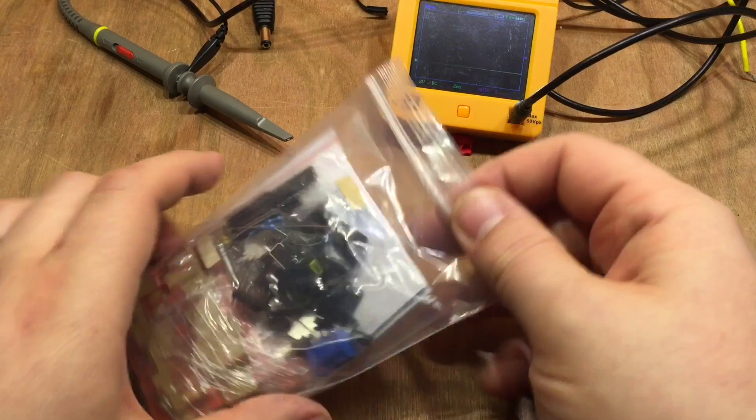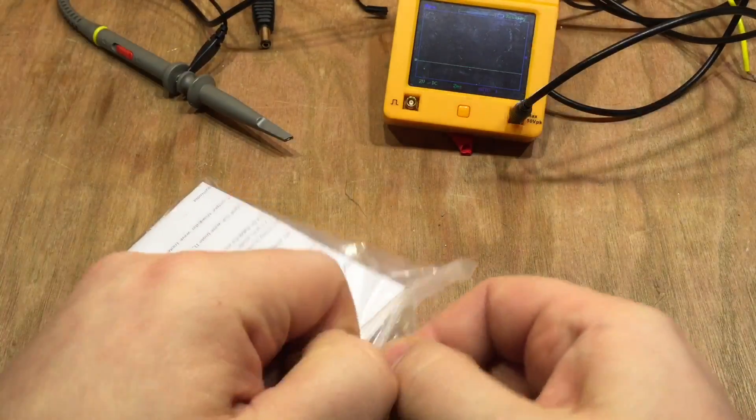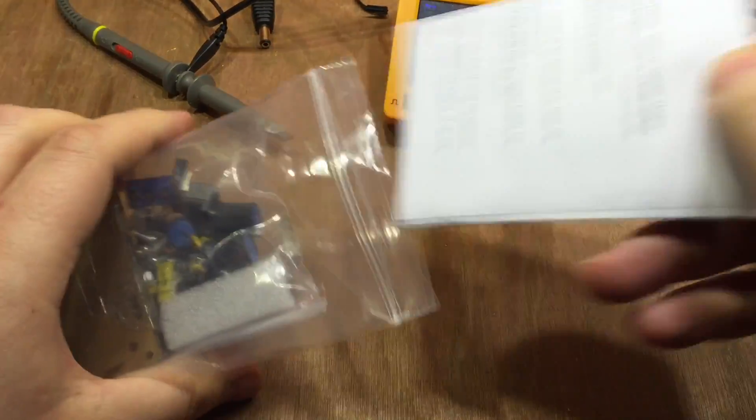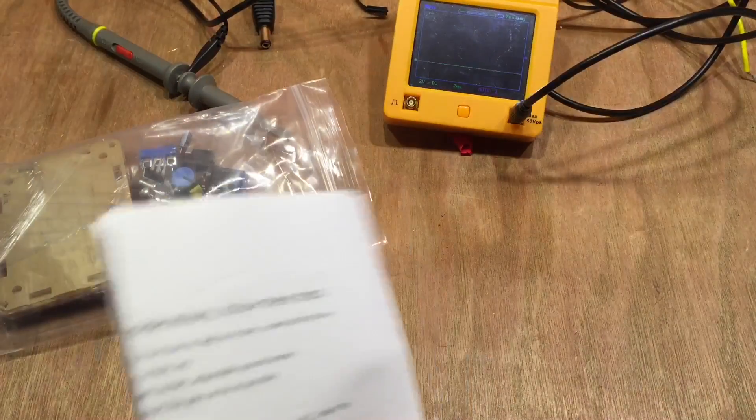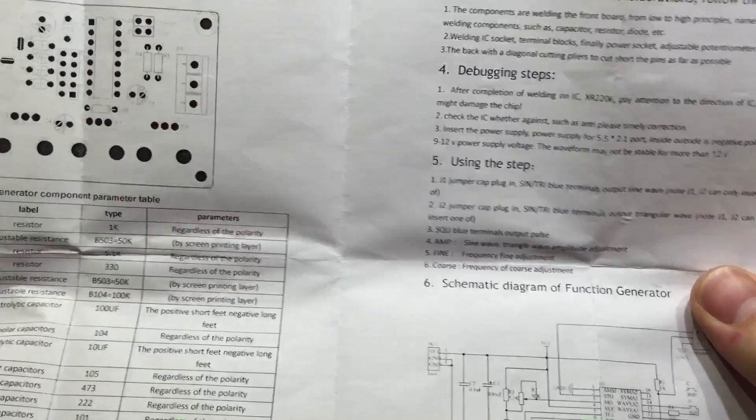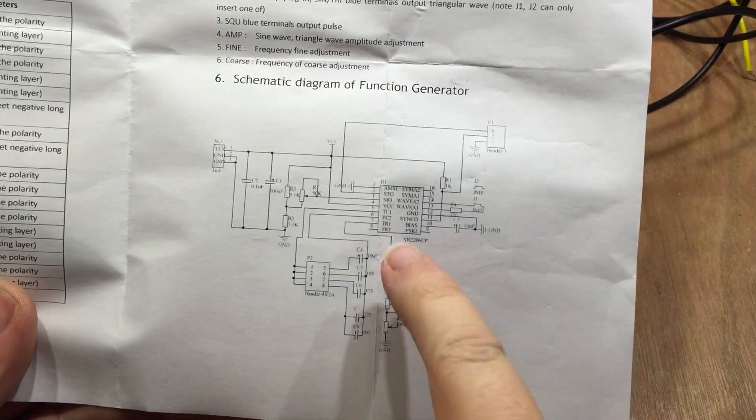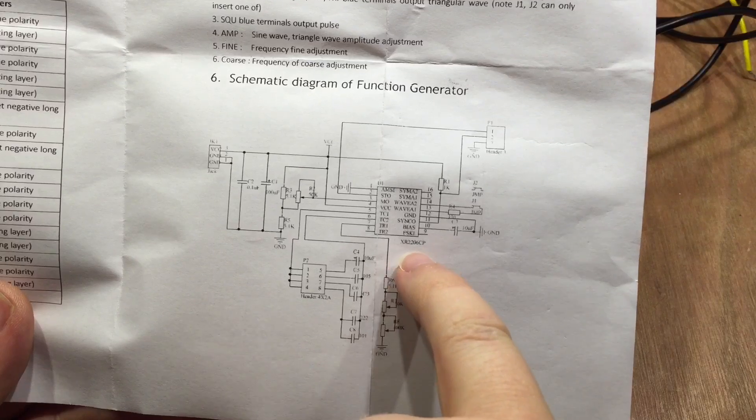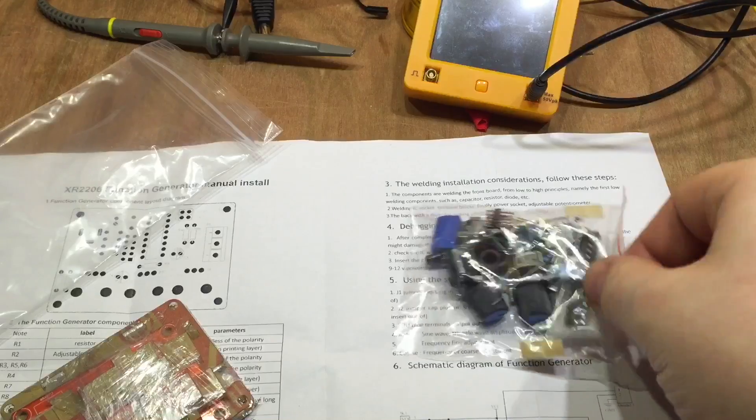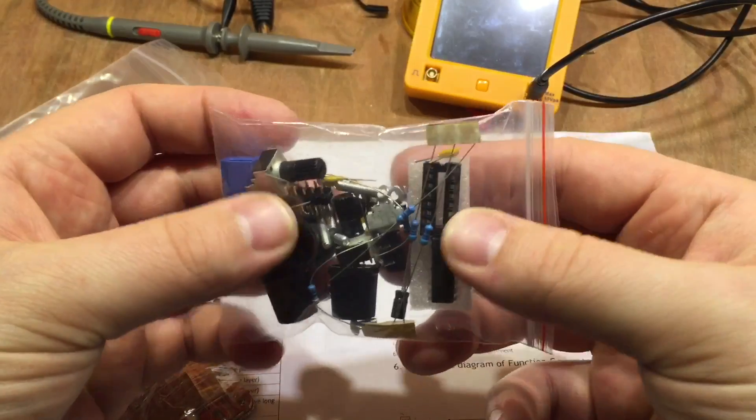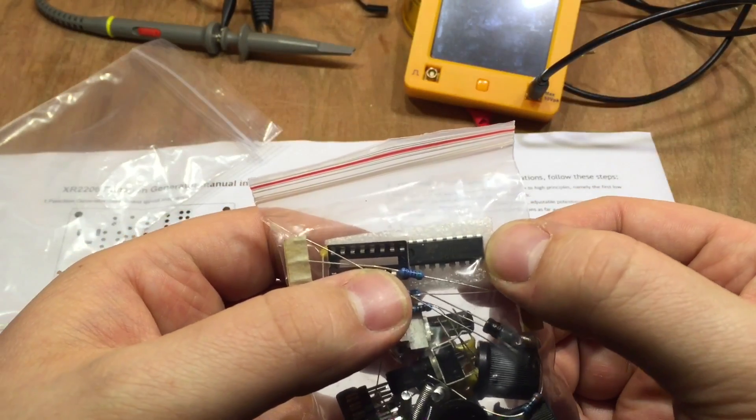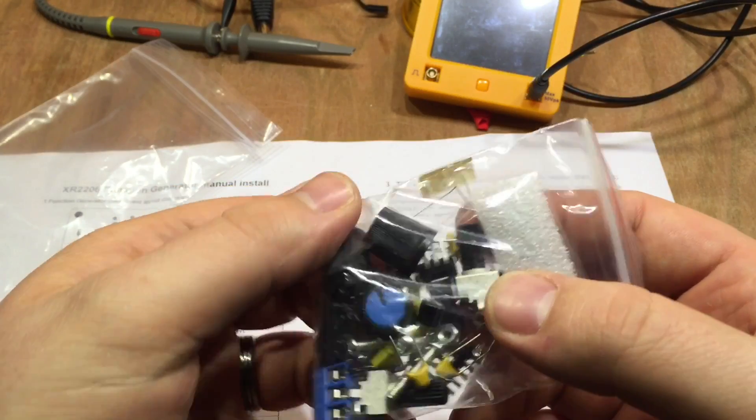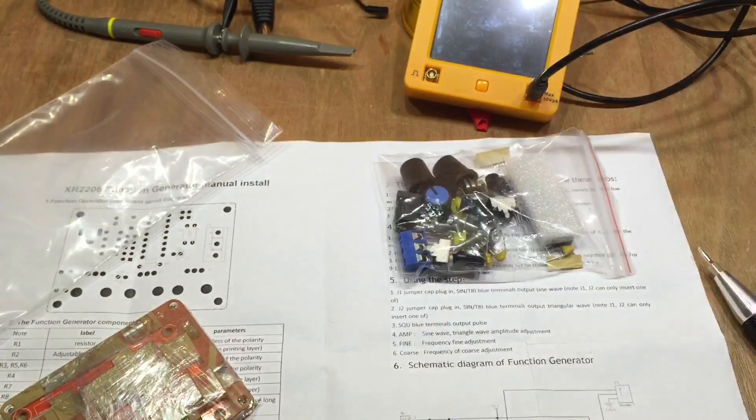So that brings me to this kit which arrived a couple of weeks ago. Some instructions here, and it's all based around this chip, the XR2206CP. We've got a bag of bits with the potentiometers, the XR2206CP chip, some knobs, and some connectors.